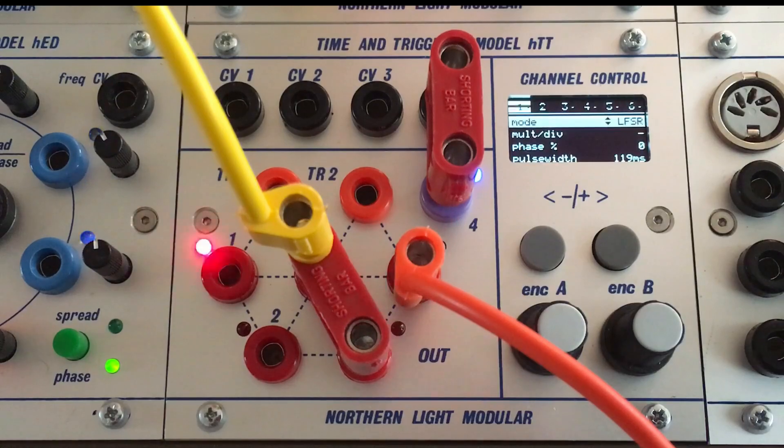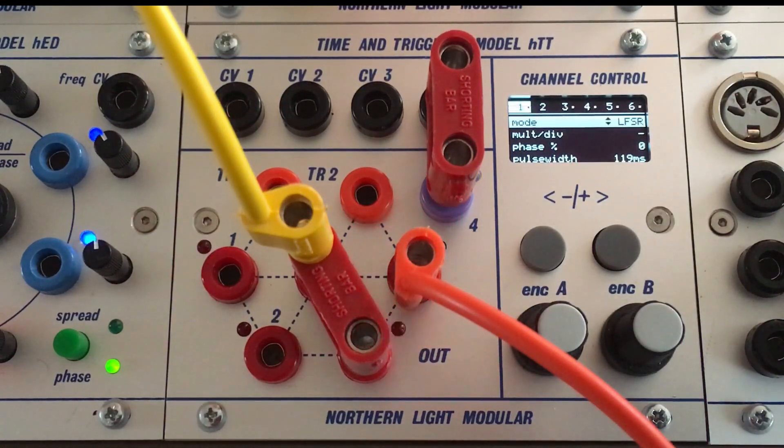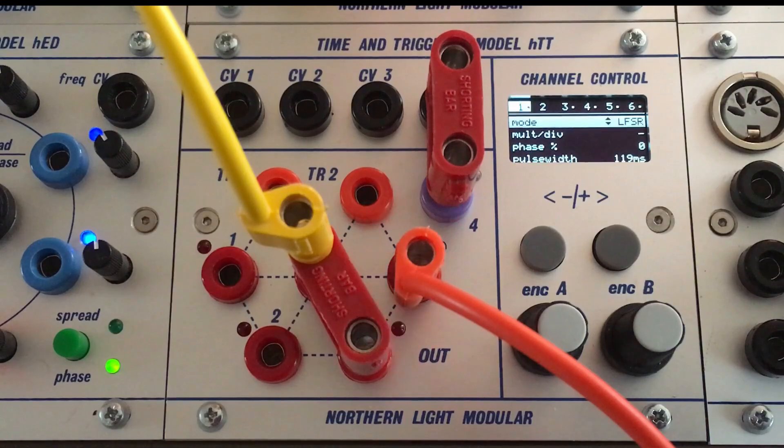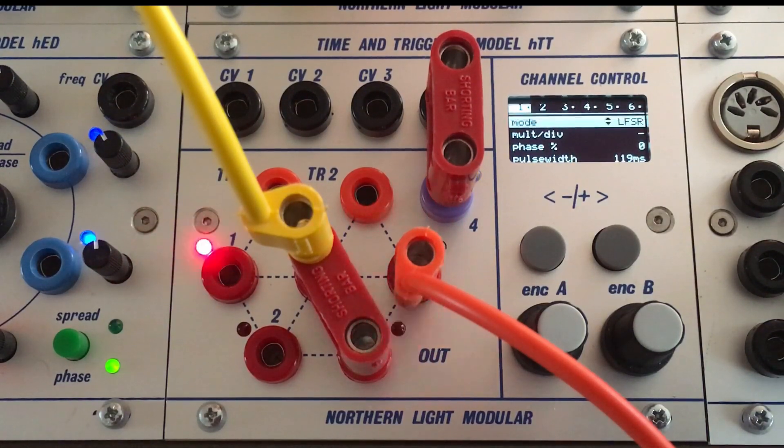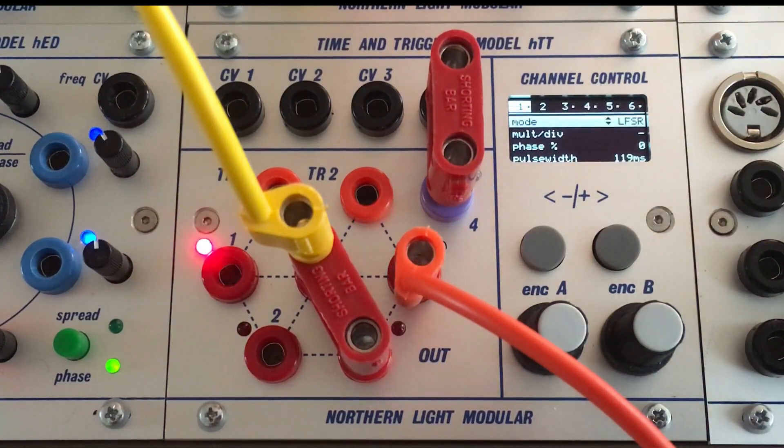With the shorting bars and with generators there's almost endless combinations. Polyphonic rhythms, everything is possible.